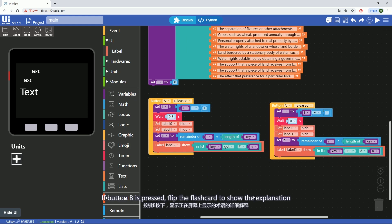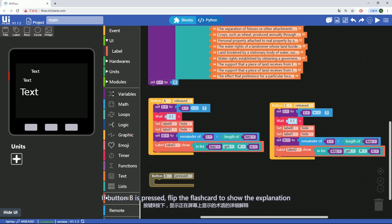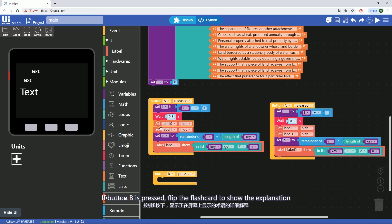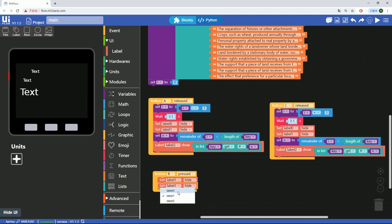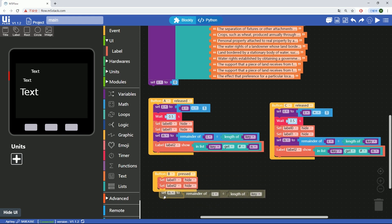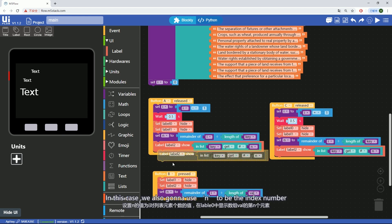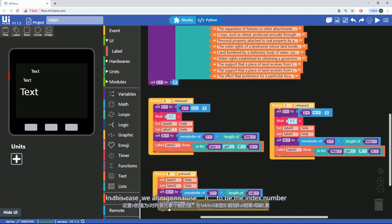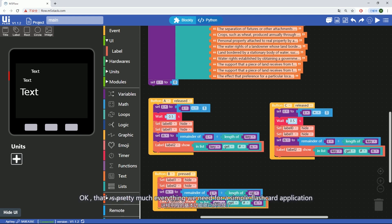If button B is pressed, flip the flashcard to show the explanations. So label 1 and label 2 should be gone. In this case, we're going to use n to be the index number. Okay, that's pretty much everything we need for a simple flashcard application.